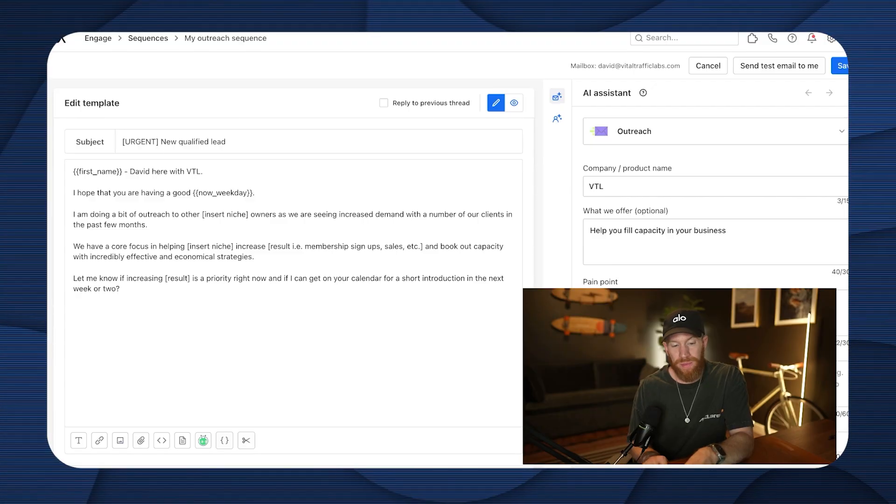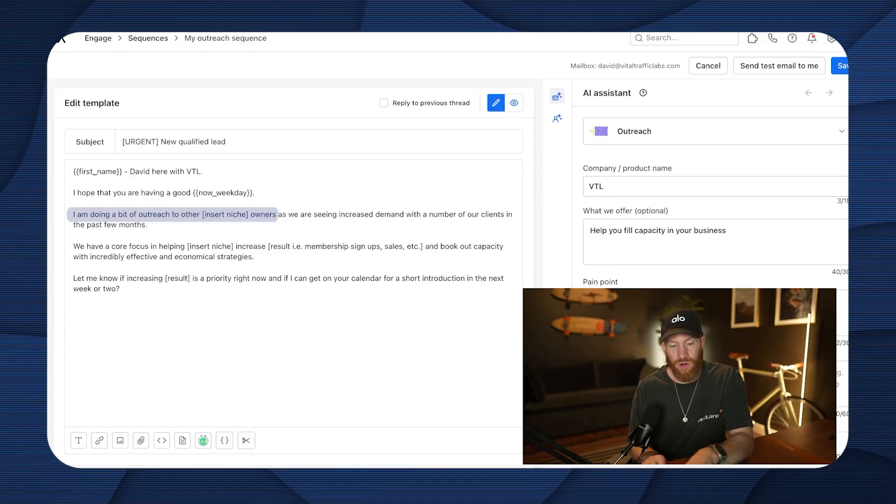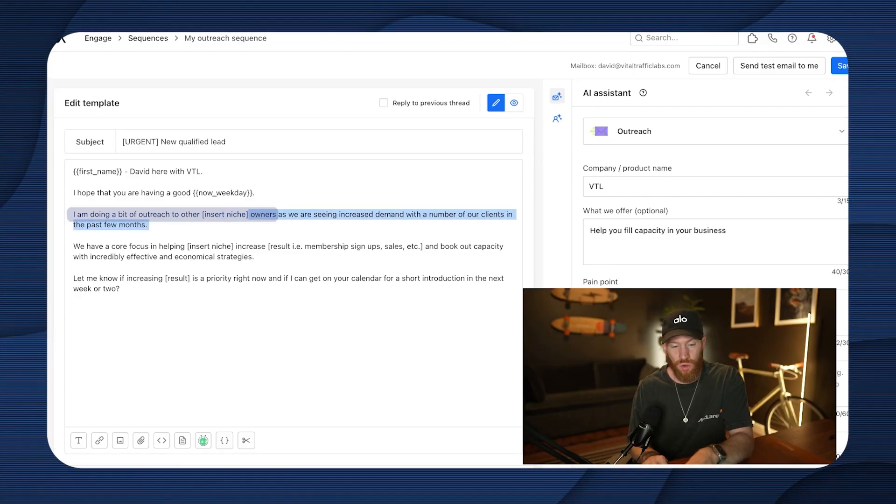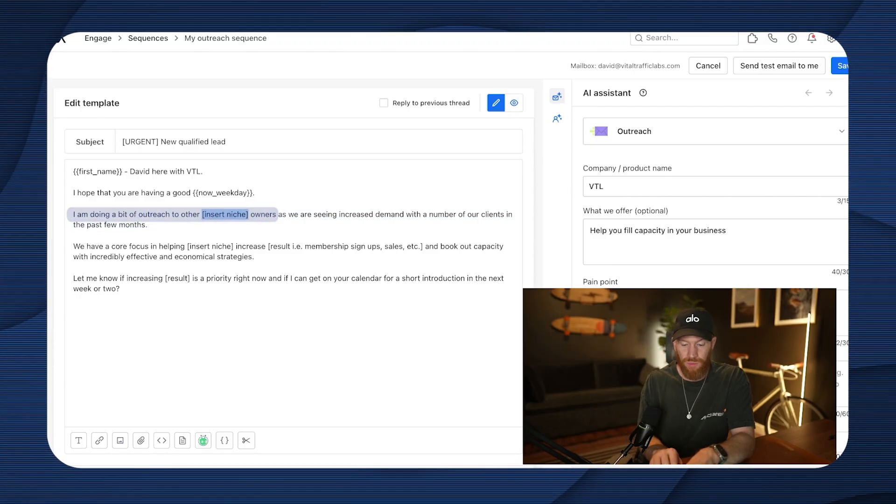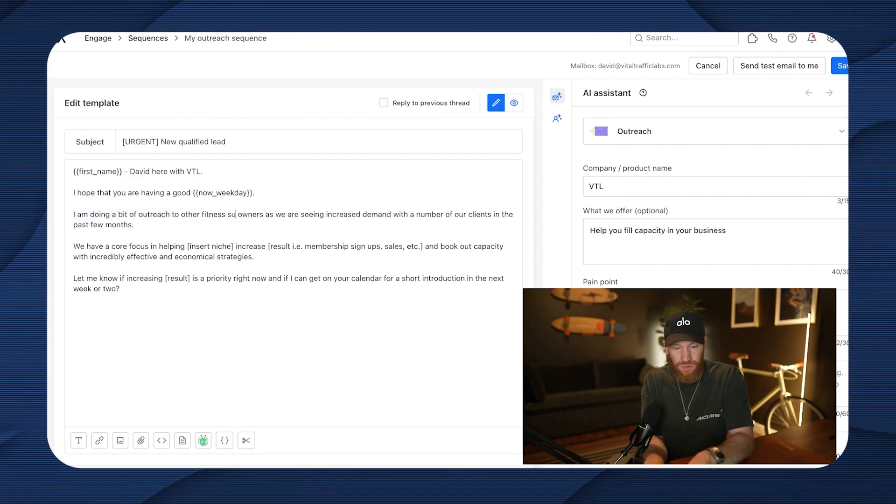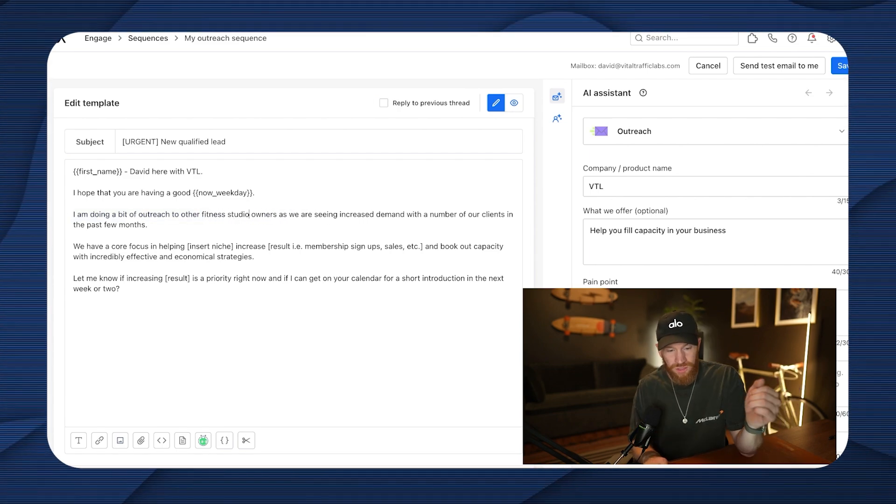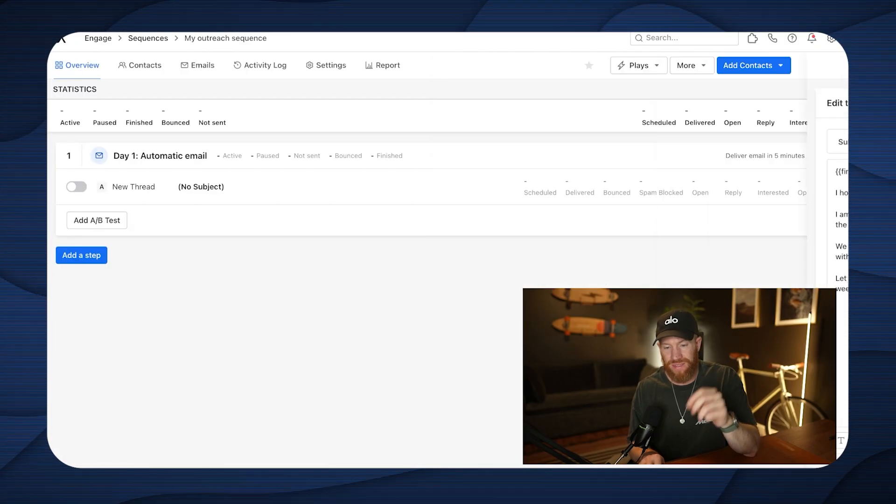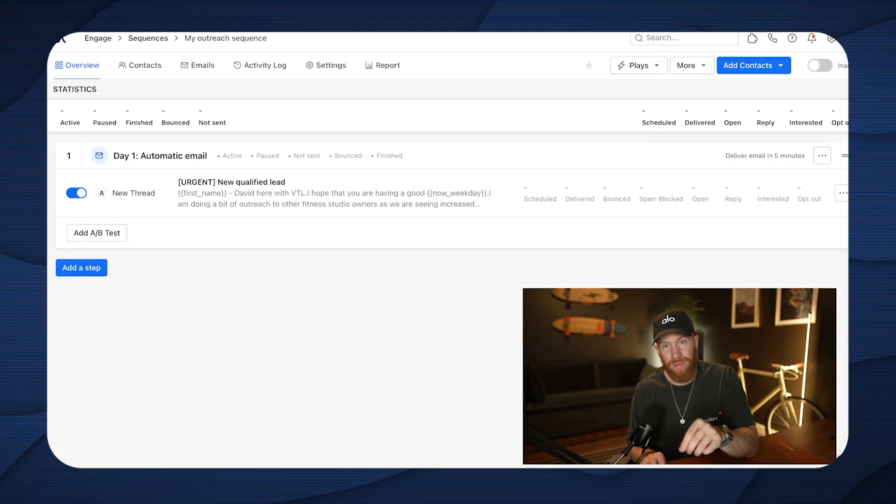So if today's Wednesday, it's going to say, I hope you're having a good Wednesday, good Thursday, whatever it is. I'm doing a bit of outreach to other insert niche owners. Let's just say we work in the fitness industry. So fitness studio owners, then we go ahead and continue personalizing this. Insert niche, increase the result that we get more clients, more signups, more memberships, whatever it is. And then bingo bango, we are ready to go. I'm going to go ahead and I'm going to save that email.